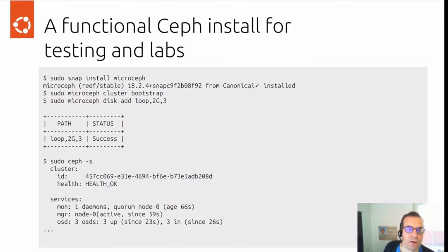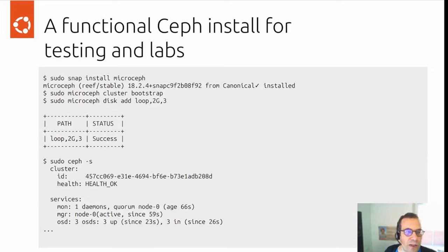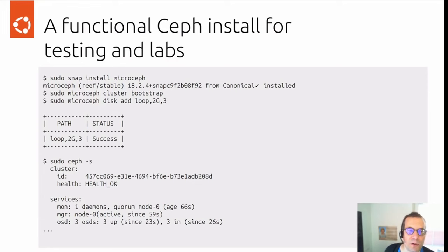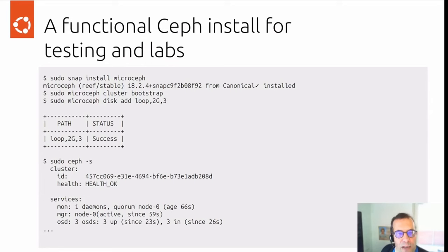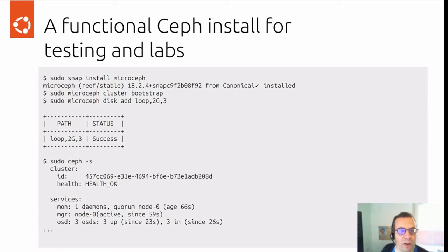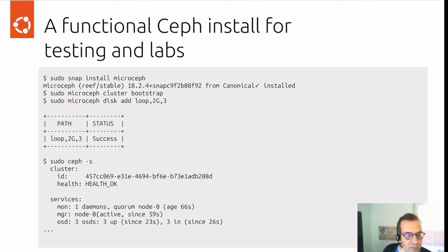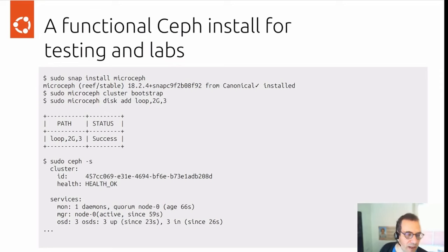Functional Ceph install as an example. This would be useful for testing and lab installations. You install the snap, you bootstrap a cluster, and you add some disks to the MicroCeph cluster. With MicroCeph we have implemented the ability to use loop file storage backends. So what this would do is create three loop files of two gigabytes each and add this to the storage cluster. And you're done. You have a healthy Ceph cluster with three simulated OSDs running.